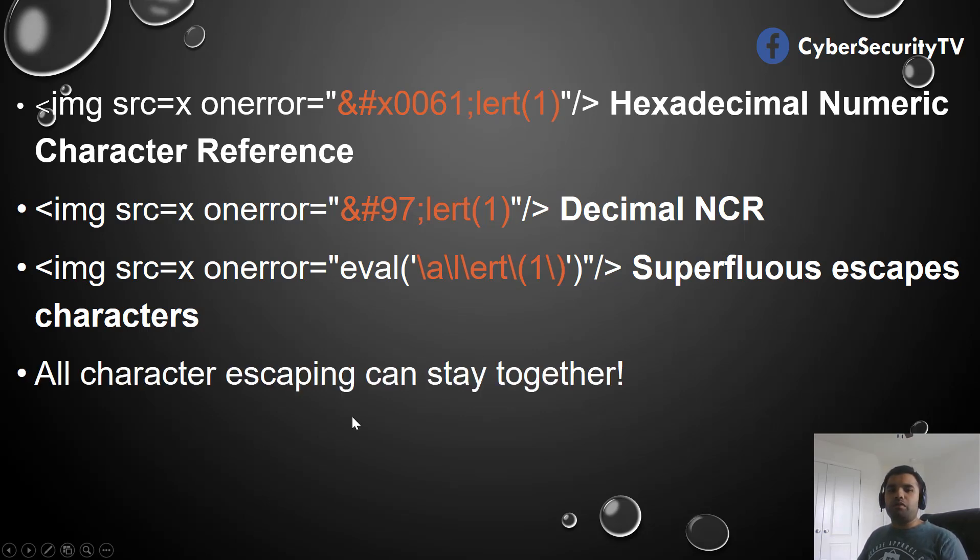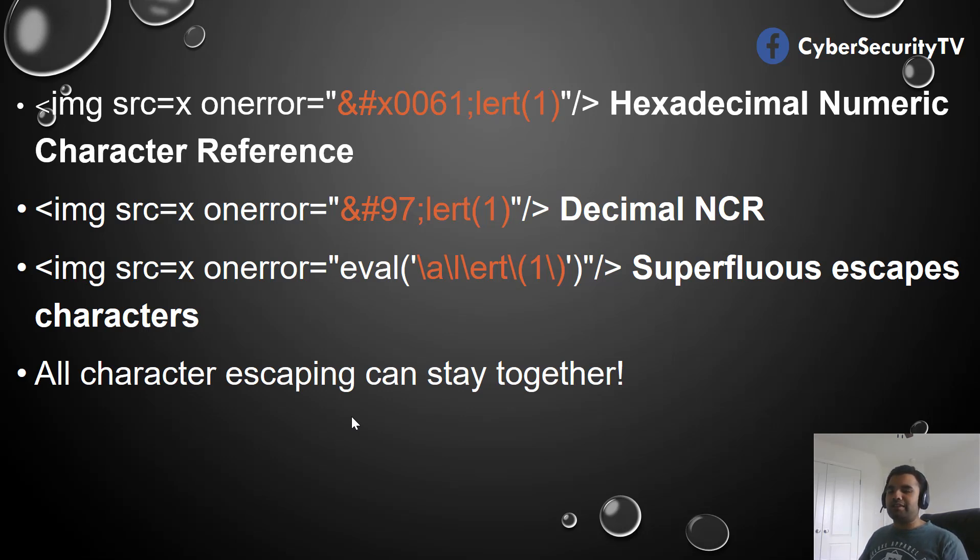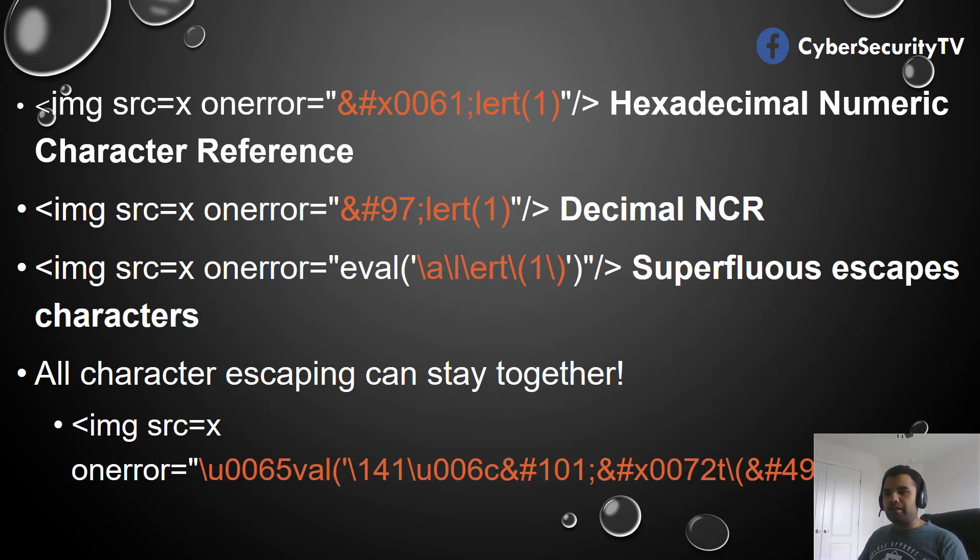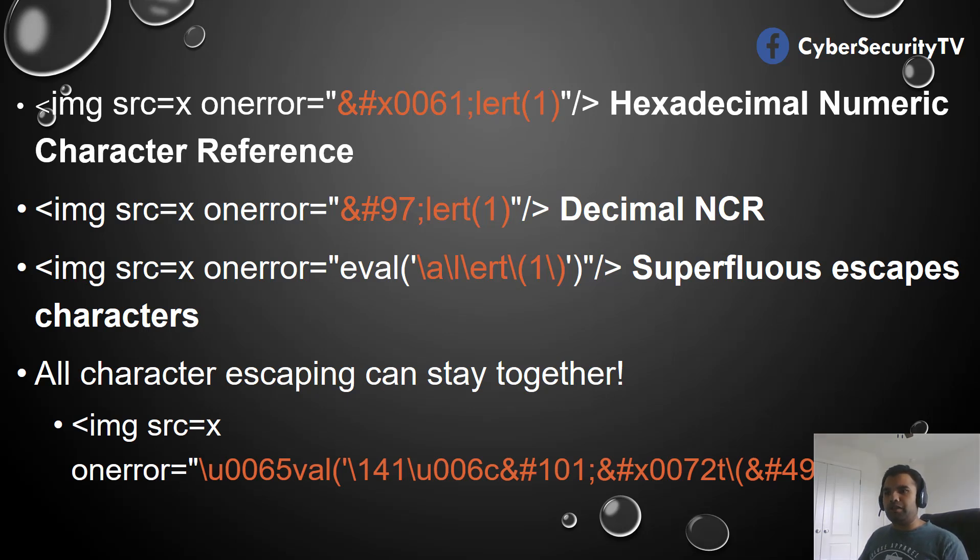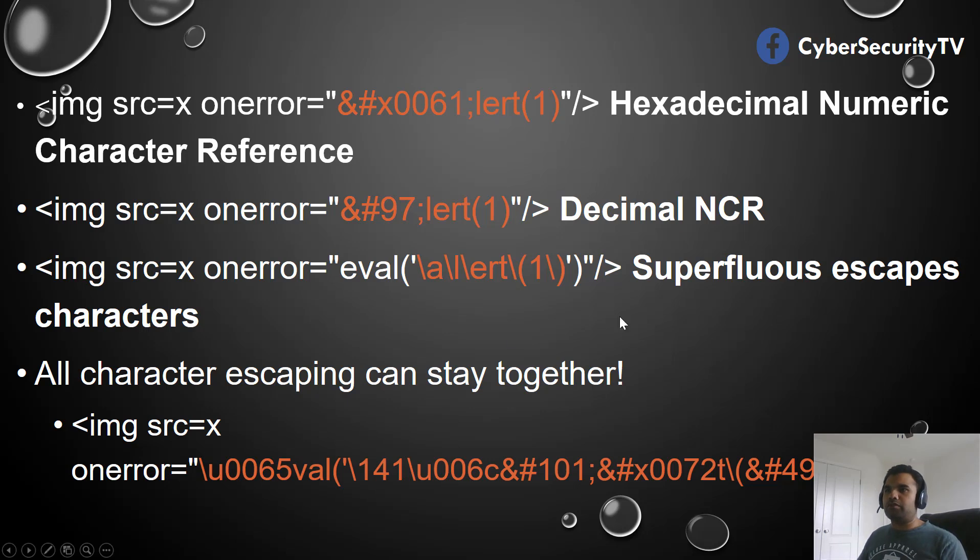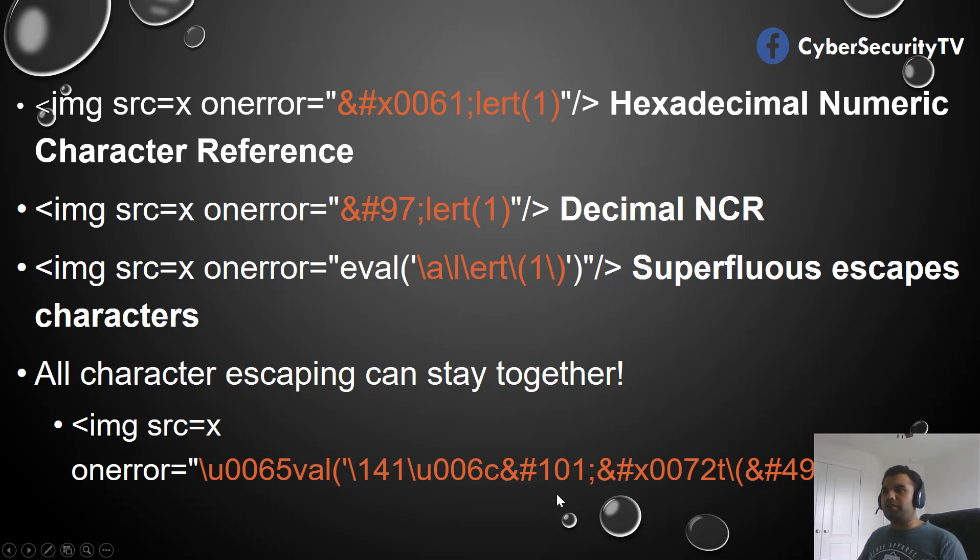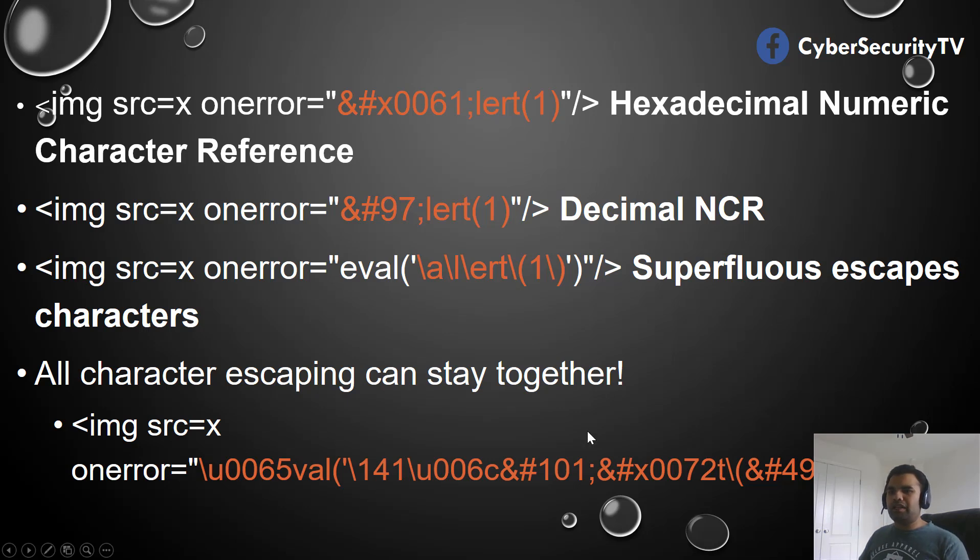Now another thing is you can use all of this combined. So let's say if all of this fails, you can also combine all of this and create a string which would definitely bypass any XSS filter. As you can see here, we've used Unicode, then octal, and then hexadecimal. And then we also use the numeric character reference from decimal as well. So you can combine all of them to use the appropriate string.